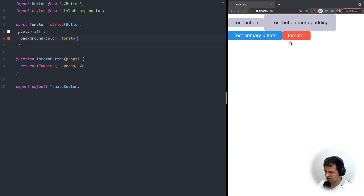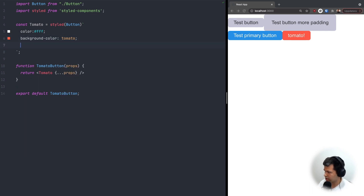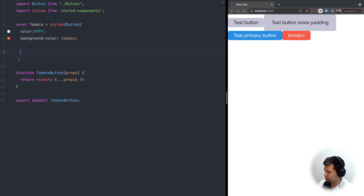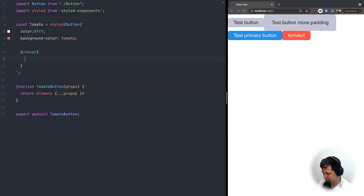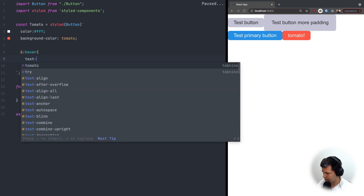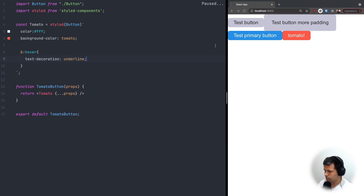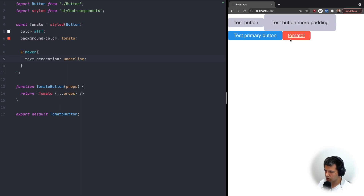Now let's say we want an underline when we hover over the tomato button. We can add it directly in the styles using ampersand colon hover, then define text-decoration underline. Now when we hover we get the underline.